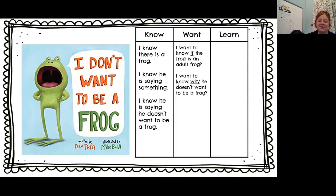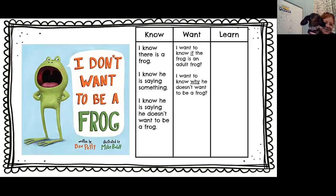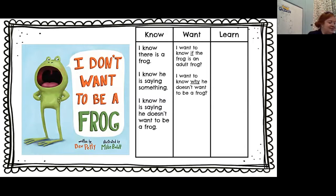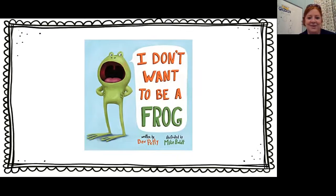We're going to stop sharing the screen and move into our story time. This is Lyric — say hi! She wanted to make her YouTube video. Lyric is going to go so we can get started on our story.